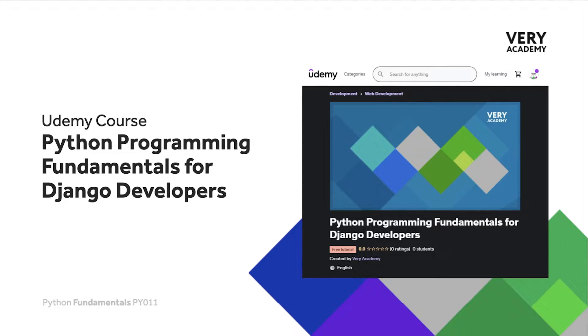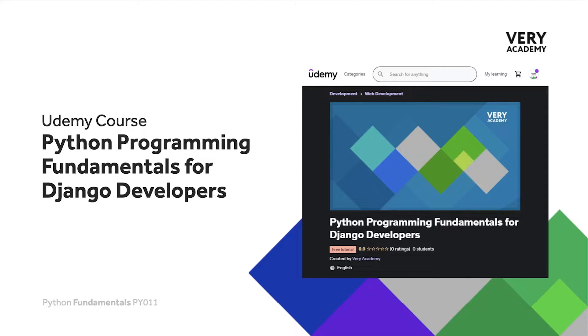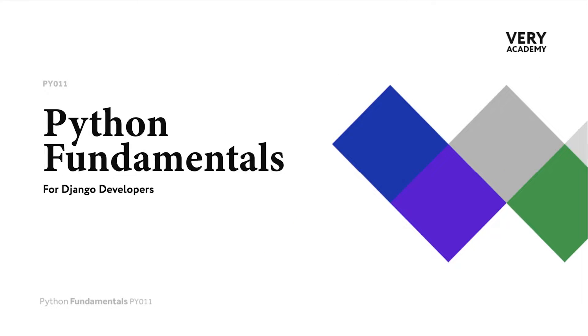This tutorial is from our Python Programming Fundamentals for Django Developers course, which you can find and purchase on Udemy. You will find all the latest and updated tutorials as well as resources and assessments to help accelerate your learning of the subject. The link to the course, which will always provide the best price, can be found in the video description.